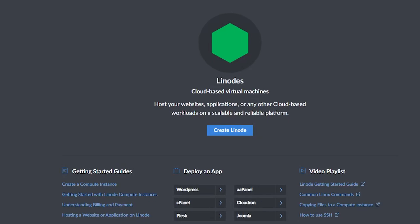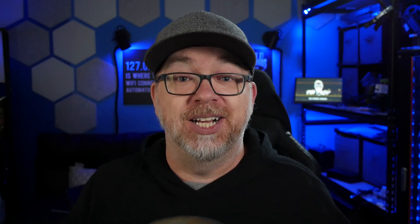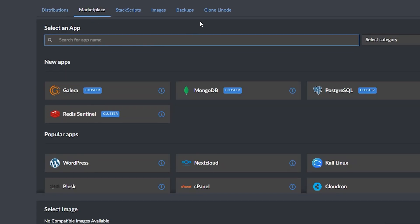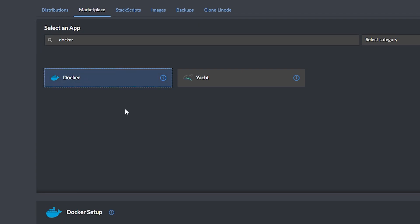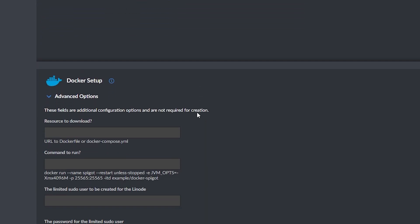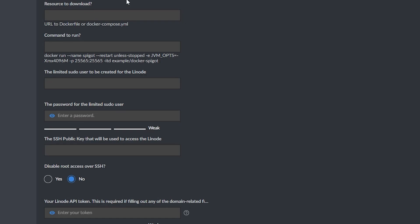To get started, the first thing we'll want to do is make sure that we are logged into our Linode account. Once we're logged in, we'll be taken to our dashboard, and from there we can click the Create Linode button — it may be in the center of the page if this is a brand new dashboard, or in the top right-hand corner if you've already got other Linodes. To keep things simple, we can go over to the Marketplace tab and search for Docker, then click the Docker icon in the search results.